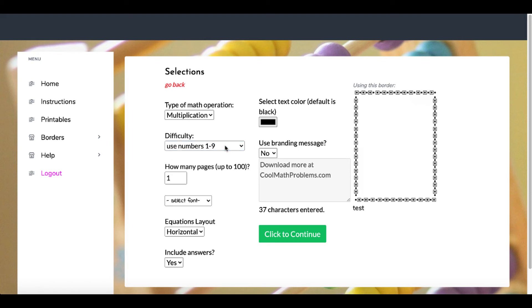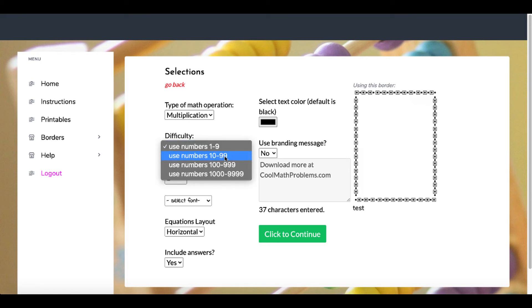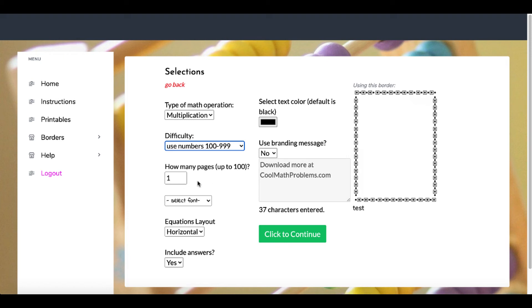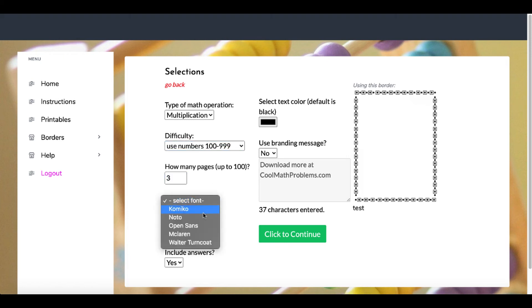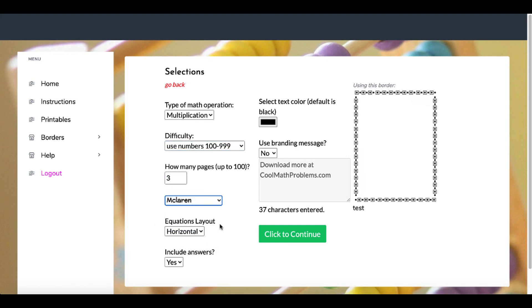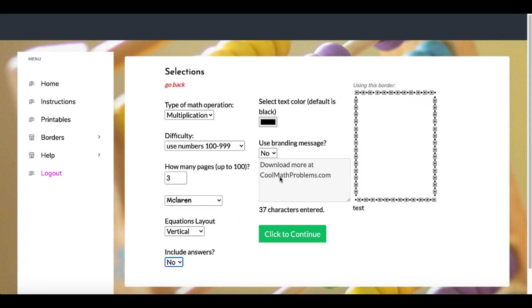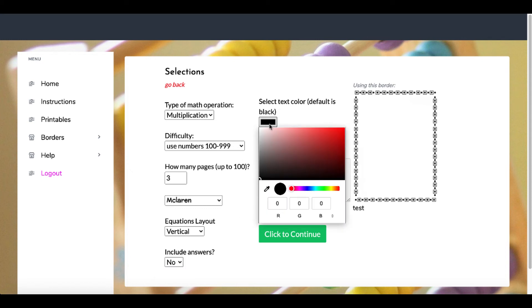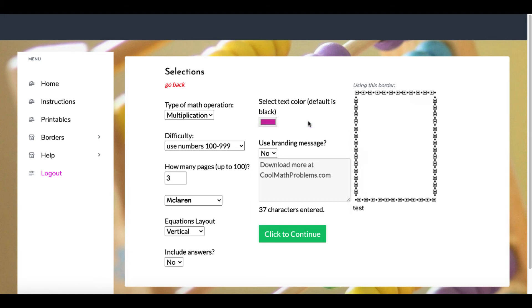But in this case right now, this is the option. For example, multiplication 100 through 999. How many pages? We'll say three pages. We'll select a different font—you can see there McLaren. We're going to go for the vertical, and we are going to say no answers. And here you can see the color. If you want to change that, you simply drag the color option and select a different color. And then if you want to use the branding, you say yes or no. Of course, that is an upgradable option—you have to pay more for the branding. We'll go ahead and click to continue.